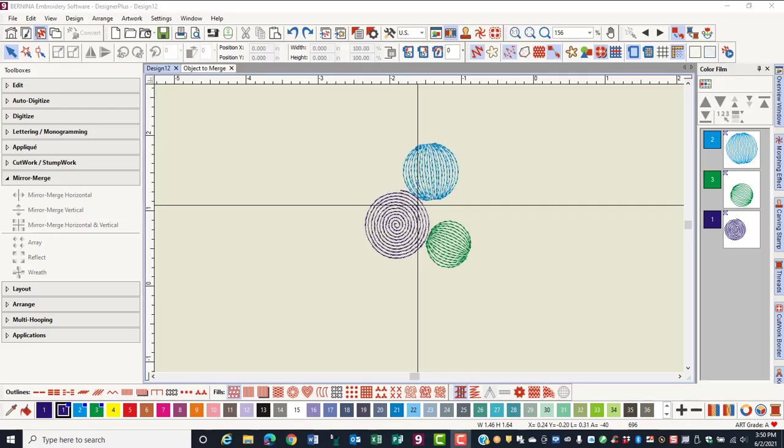During this series of videos, I have purposely not overlapped objects. Now we are going to see what happens when we overlap objects when we activate Mirror Merge tools.